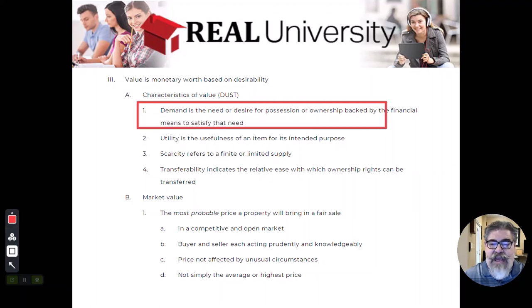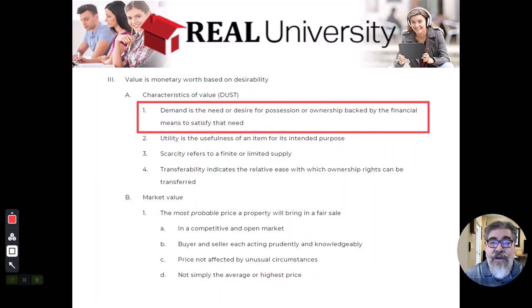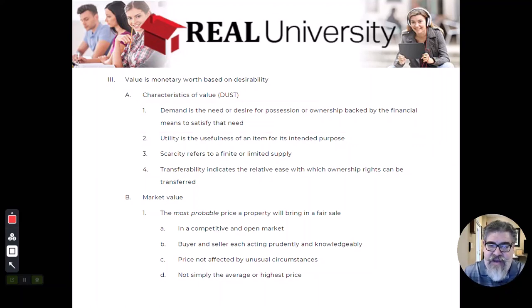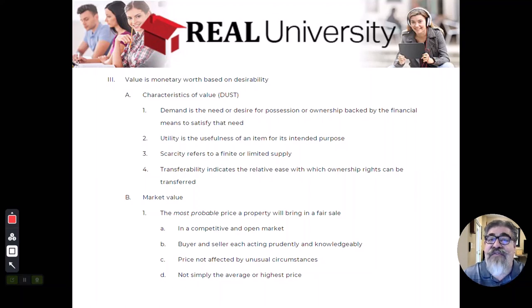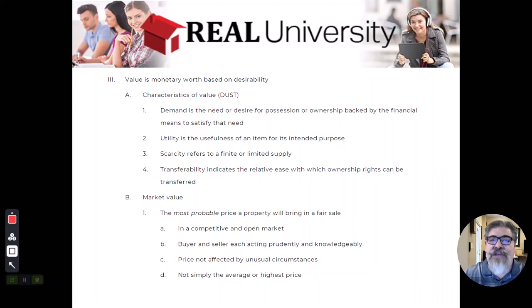The demand on a property will increase the value. There is a very high-end lake just on the north side of Houston called Conroe. All of the houses there, when they go for sale, will go at a premium because the demand is very high. It never sells at a discount. Fifth Avenue in New York will never sell for a discount. So demand is the first characteristic that can inflate value.